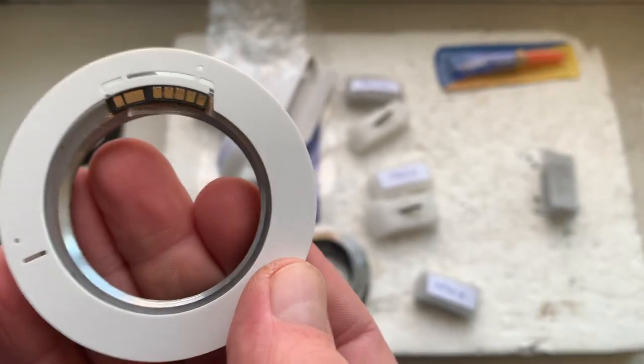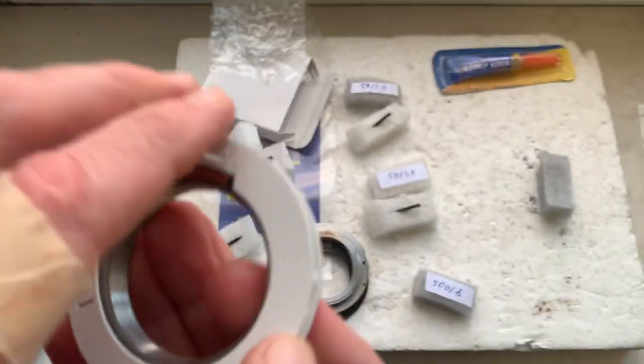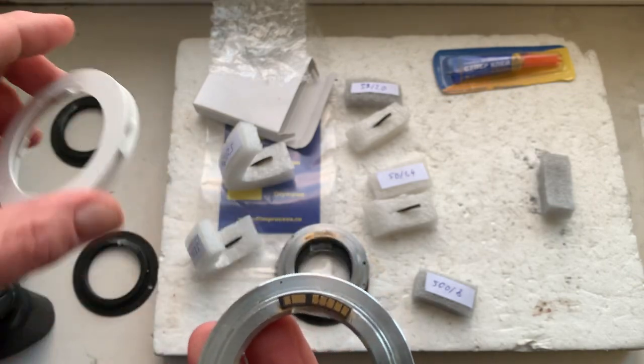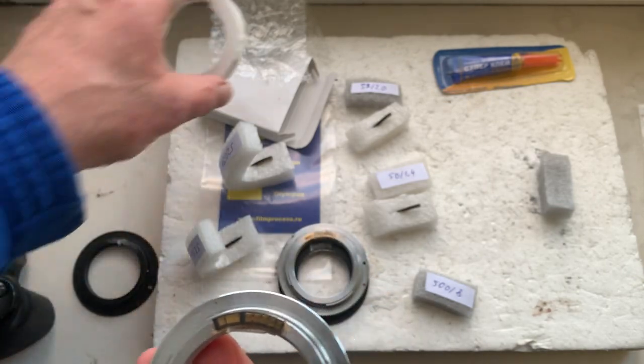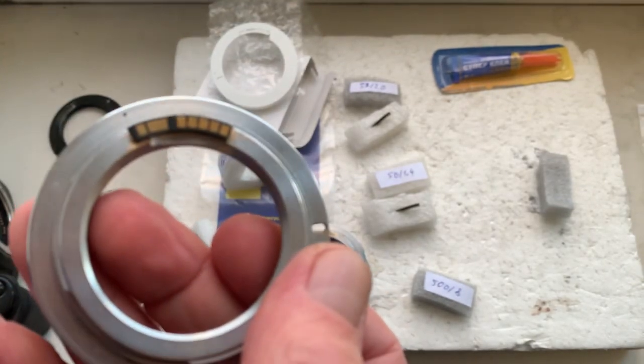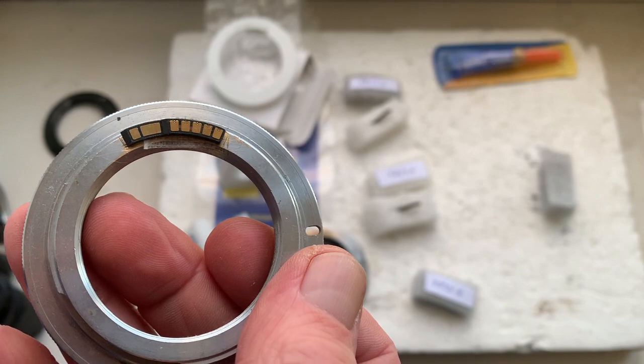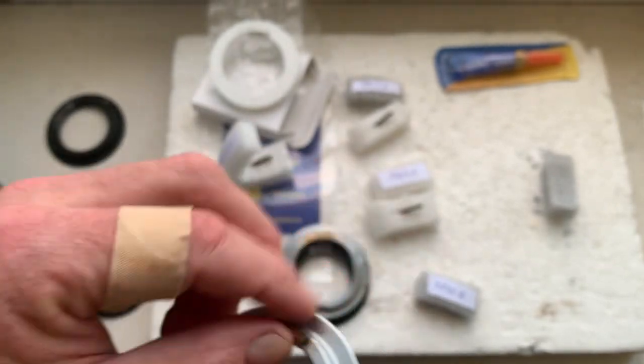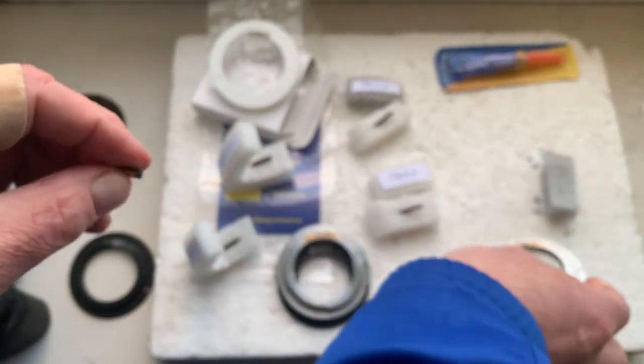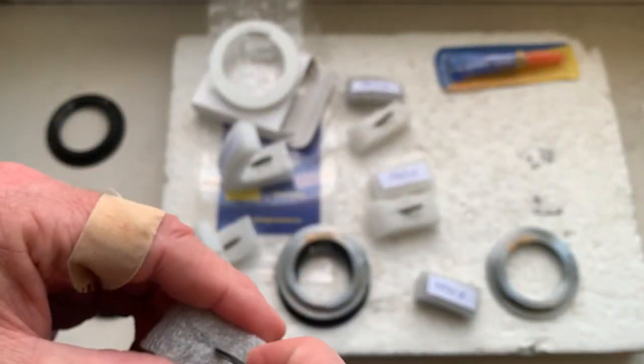And my advice: first install the chip on your adapters with help of double-sided adhesive tape and then check in the camera.